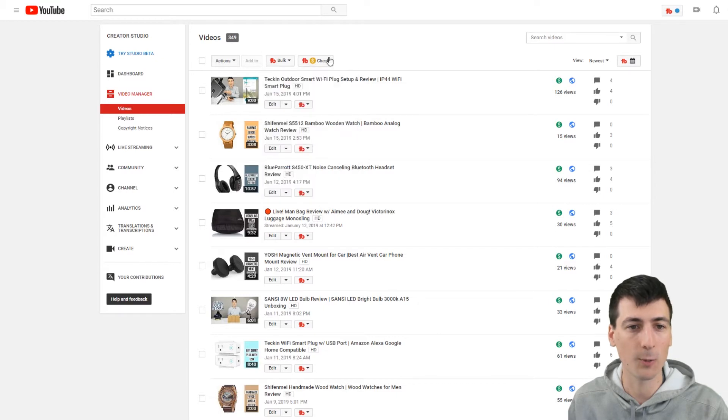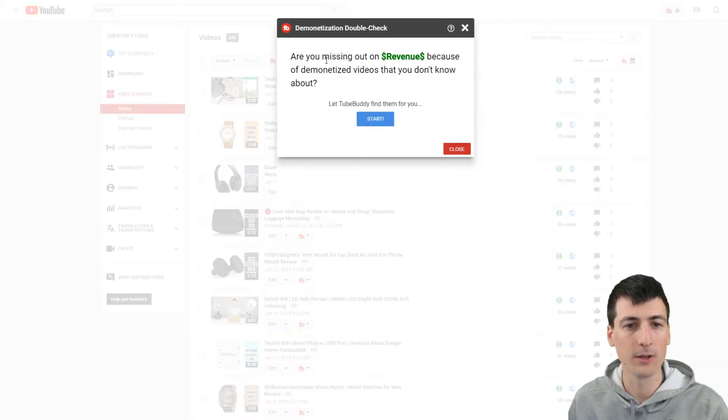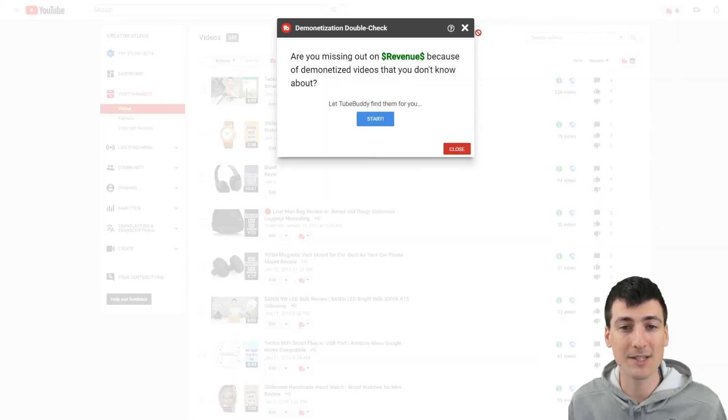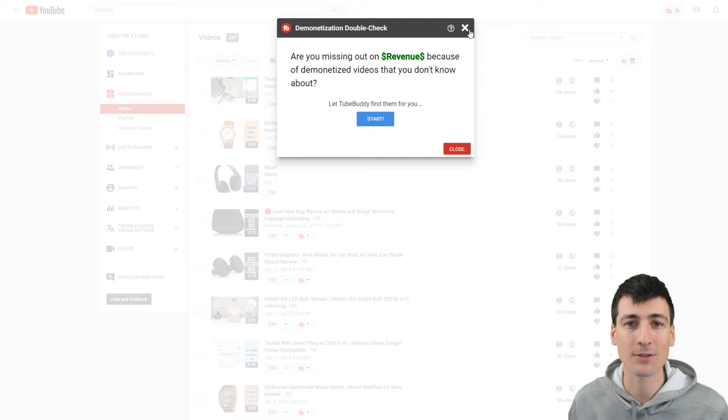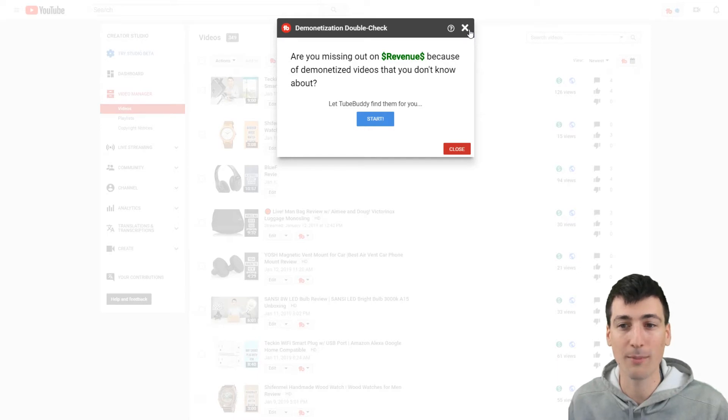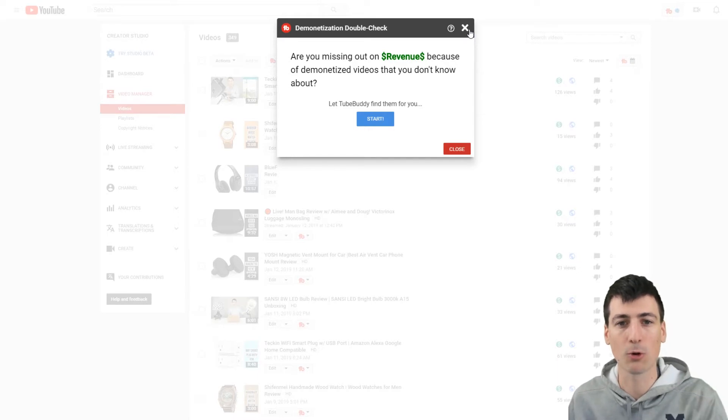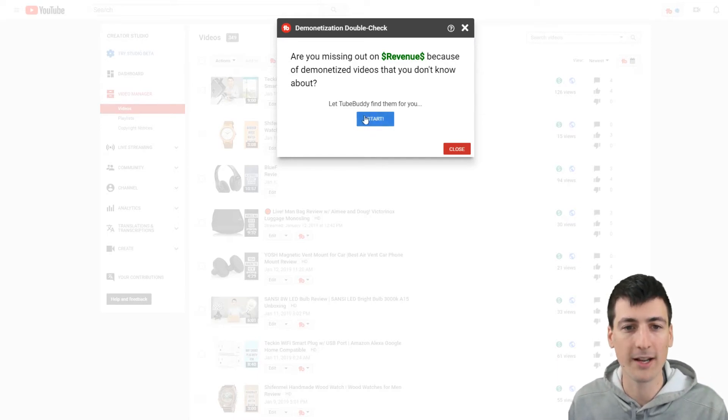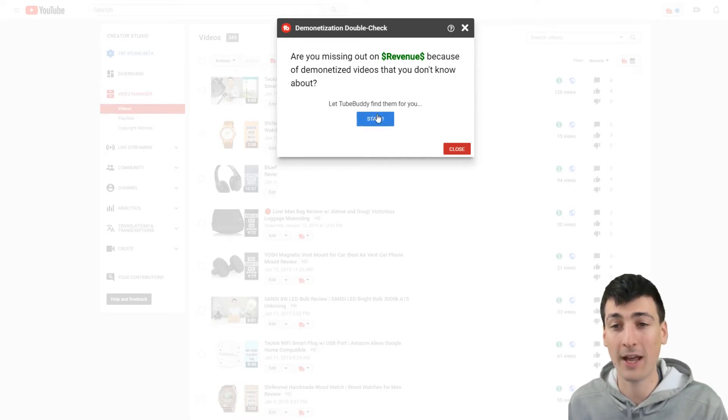If you want to see if you're missing out on any revenue because you have hundreds of thousands of videos and you don't want to manually check them and scroll through each page, you can do it right here. I don't have any. So let me go ahead and see. We'll just do that really quick.